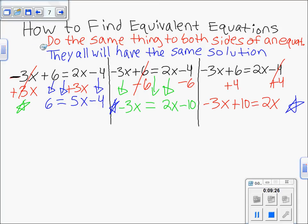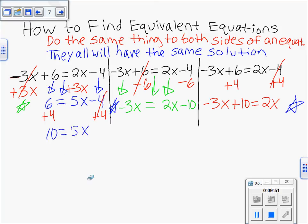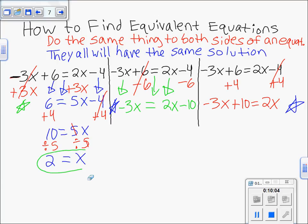Now let's prove the second point: equivalent equations always have the same solution. Let's quickly solve each version. For the first one (6 = 5x − 4): add 4 to both sides, those cancel, leaving 10 = 5x. Then divide both sides by 5 — those cancel — leaving x = 2. That's the answer to that equation.